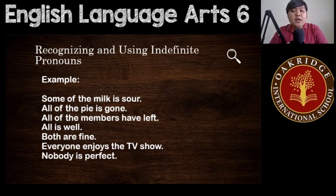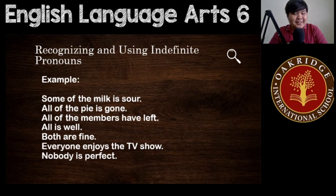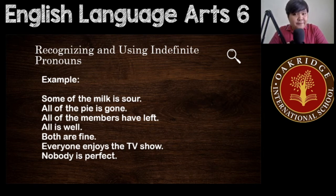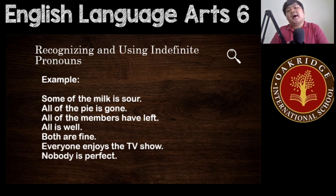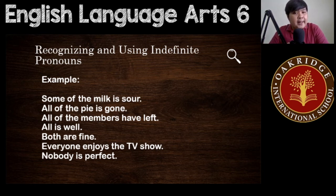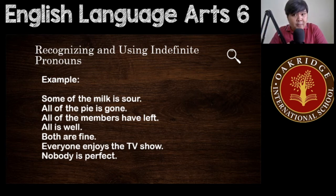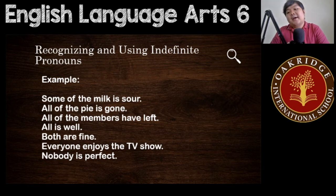How about this one: 'All of the members have left.' The object of the preposition is members, which is plural. Therefore, you use the verb have — not has — for the indefinite pronoun all. The next example: 'All is well' — or 'All are well.' Both are acceptable because here, all is not specific.